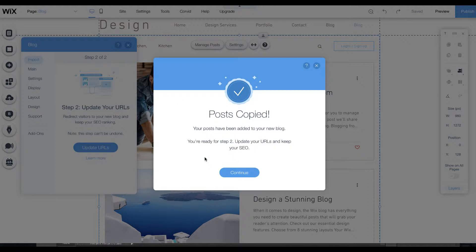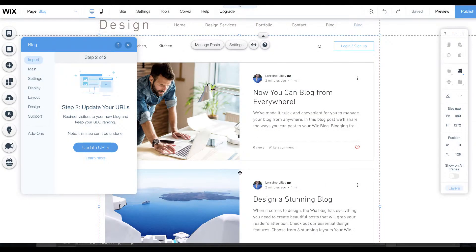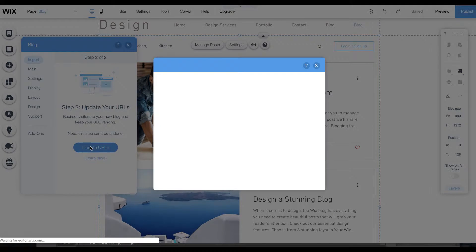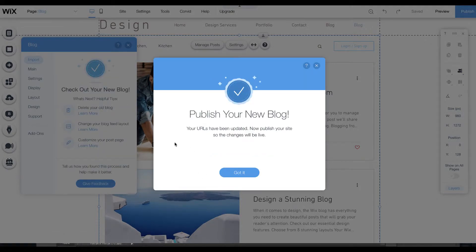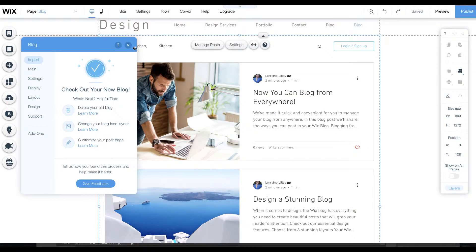Then it says the next step is to update the URL links to help with your SEO. Continue and update the URLs and bring it over. All you need to do then is publish your new blog and the new blog will appear.